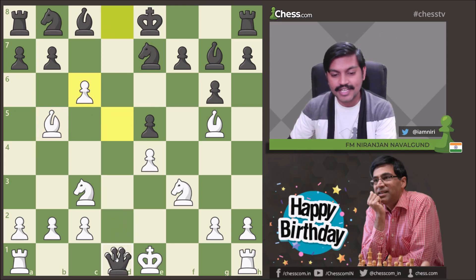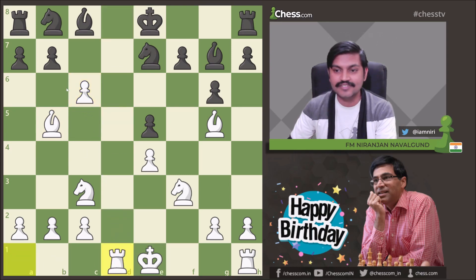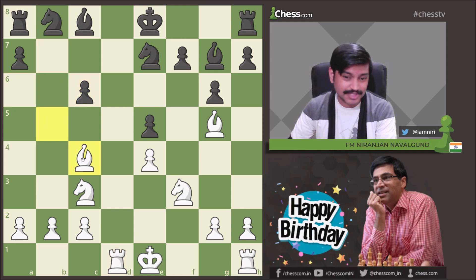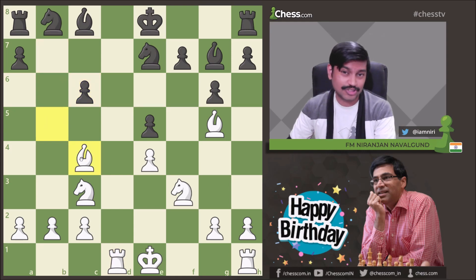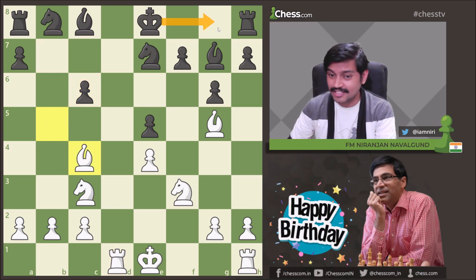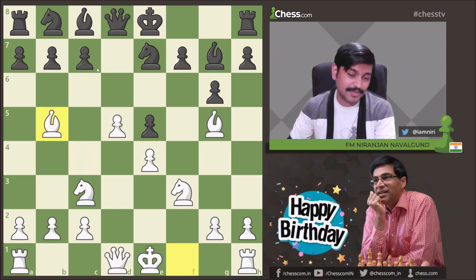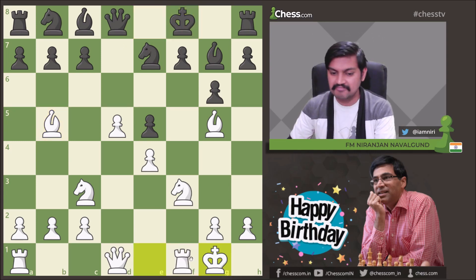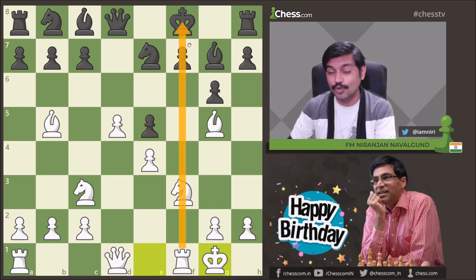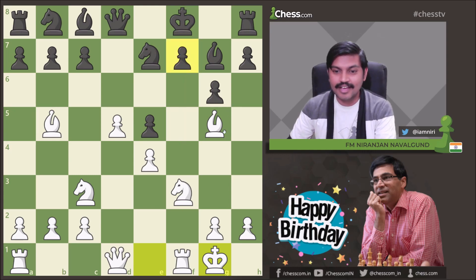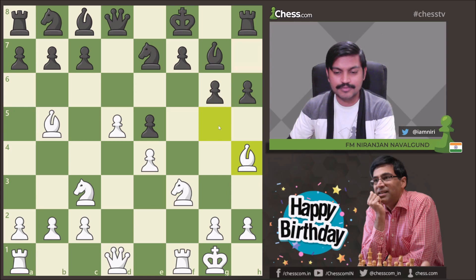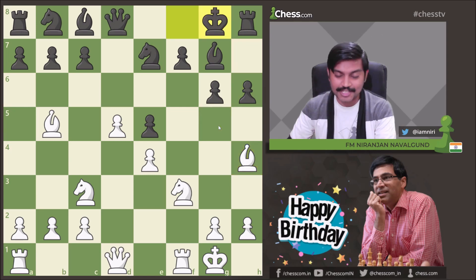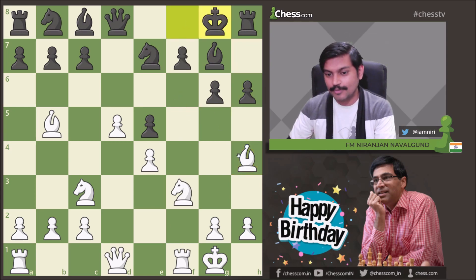In this position, after Bg5 g7, he played Bb5+, making things difficult for Black. If Black played c6, then dxc6 is coming, and after Qxd1, he could simply play Rxd1. After bxc6, he can play Bc4 and continue to pose problems — even castling is not possible. White has a lot of initiative. After Bb5+ he played Kf8, and Anand simply castled, with the rook already watching the king.